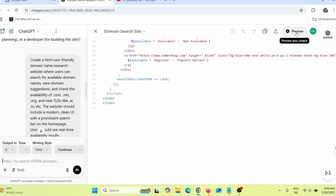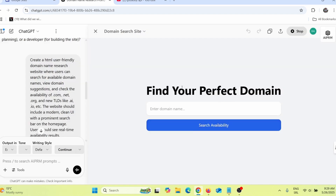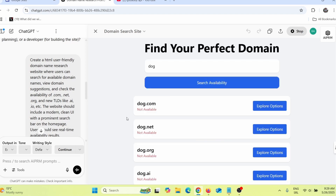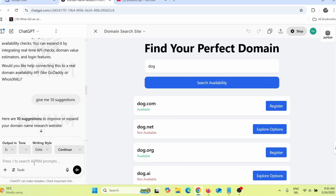Once ChatGPT finishes writing the code, click on preview. You can see how the website looks — it's clean and simple. Let's test it by typing 'dog' and clicking search availability. Give it a few seconds and you can see the results, though that domain may not be available.